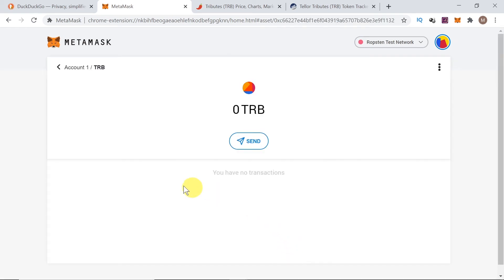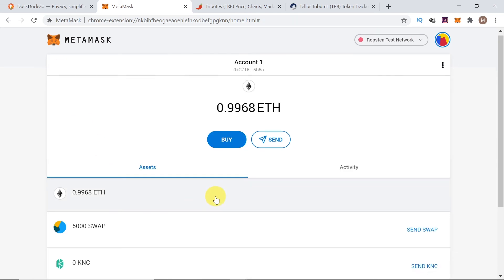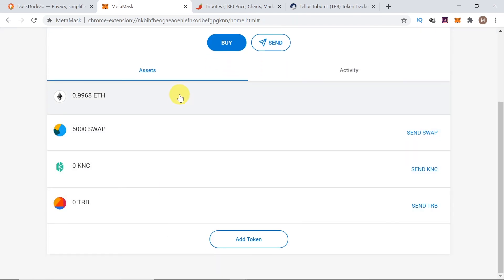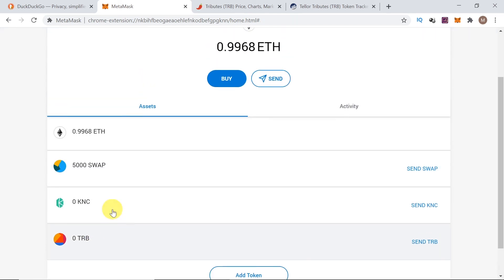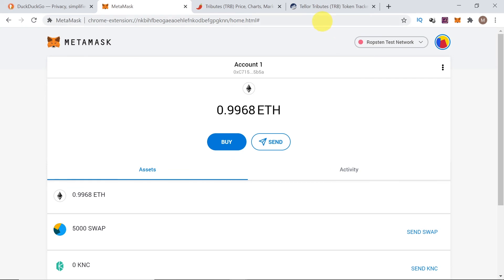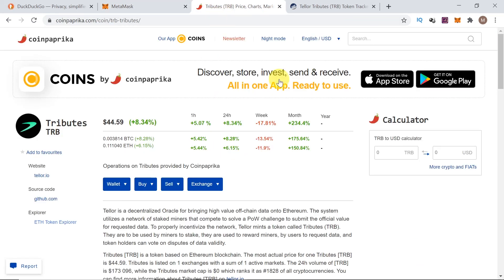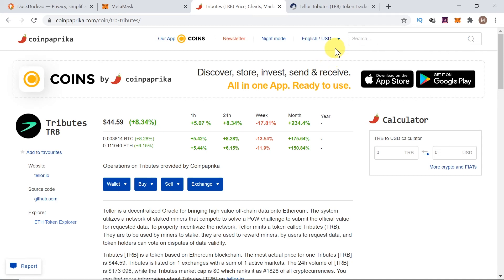Once we add the tokens, we can go back and we will see the tokens on the list. So, this is how we add custom tokens. You can add this way any token that is on CoinPaprika or CoinMarketCap or even new tokens that are not there.